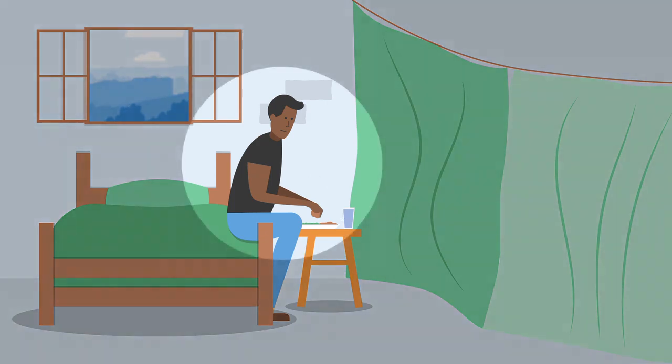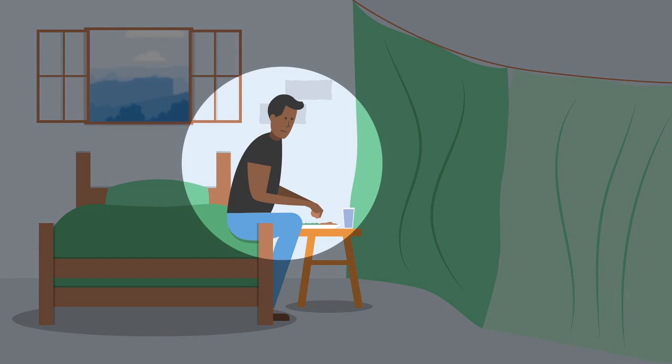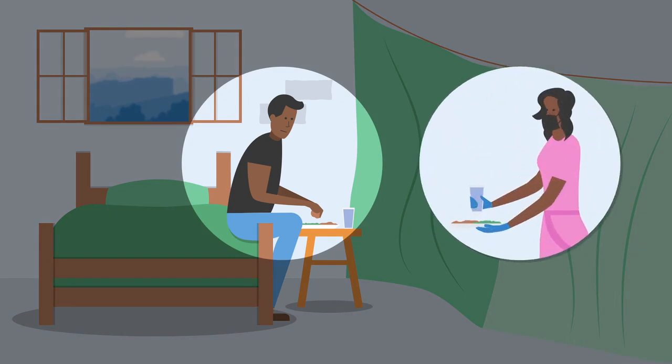It's important that no one except Karim and his primary caregiver goes into this space while he is in isolation.